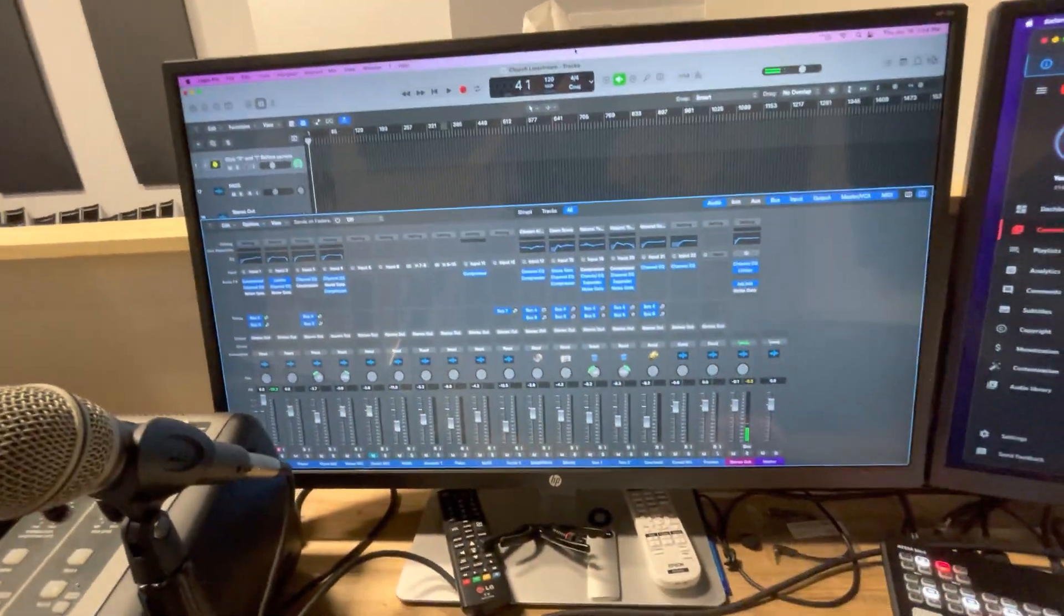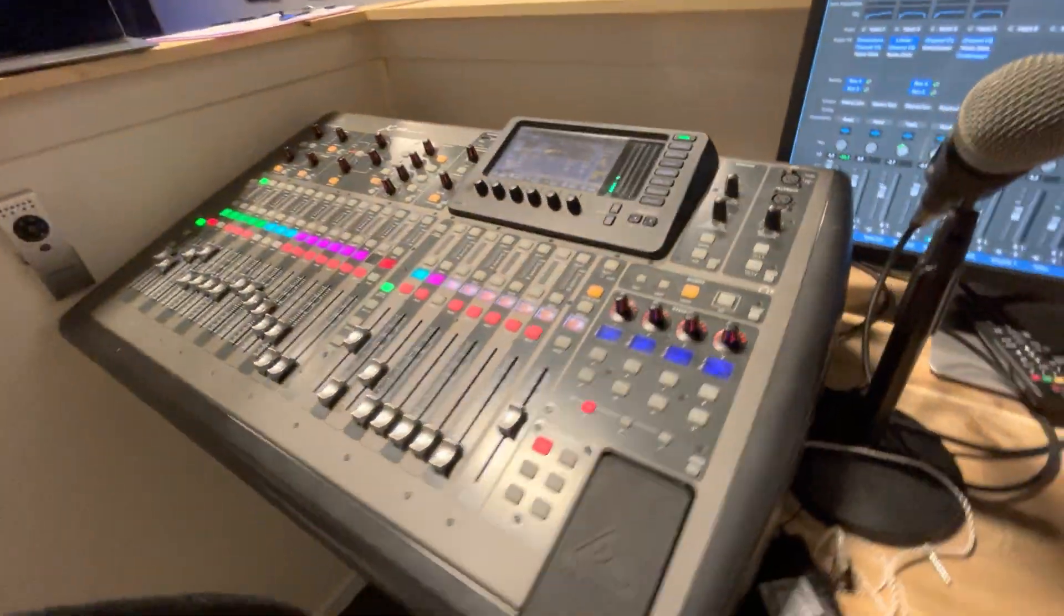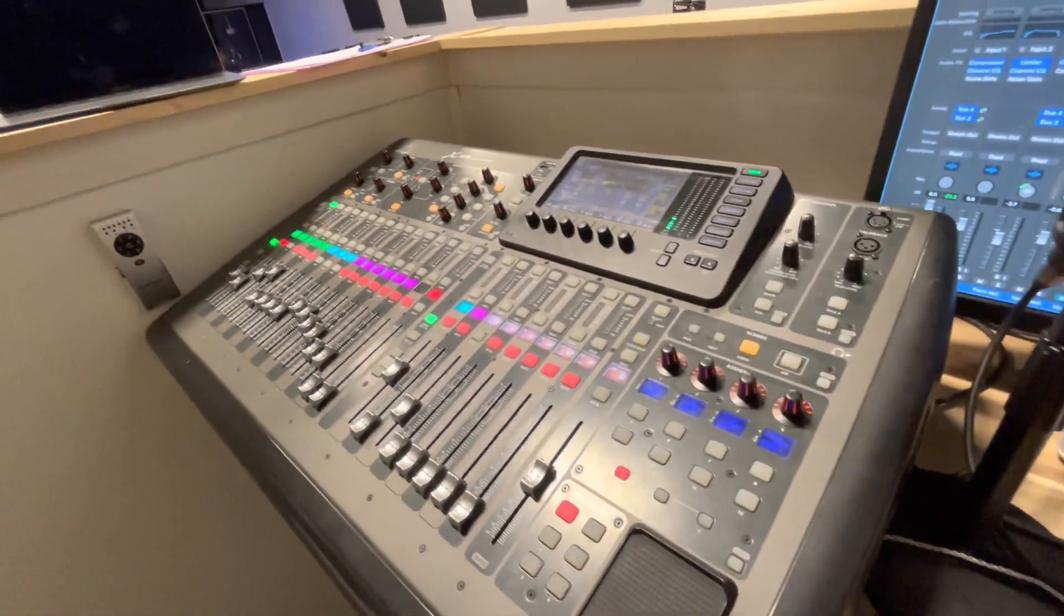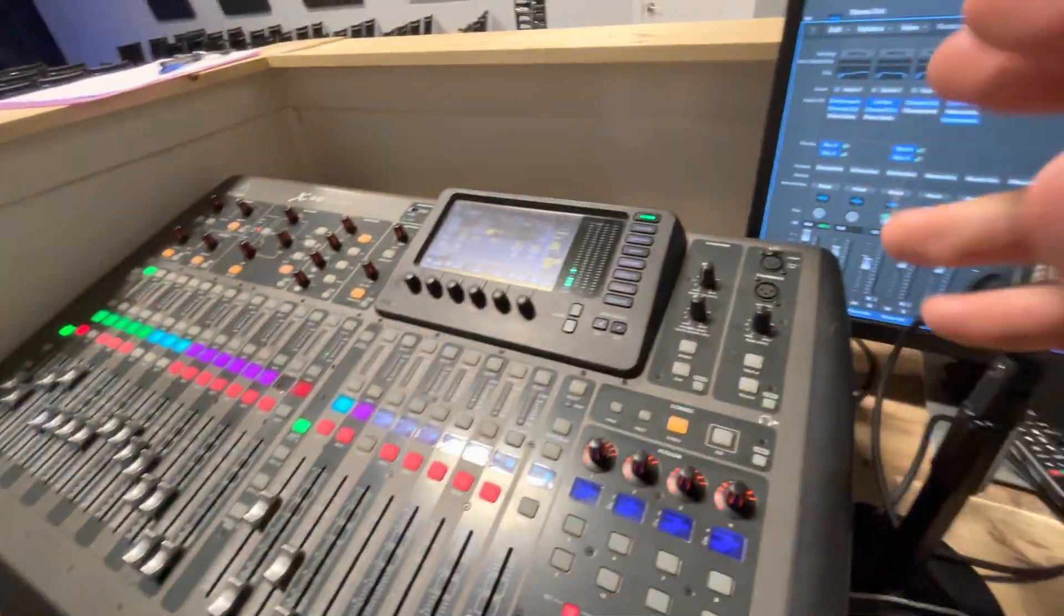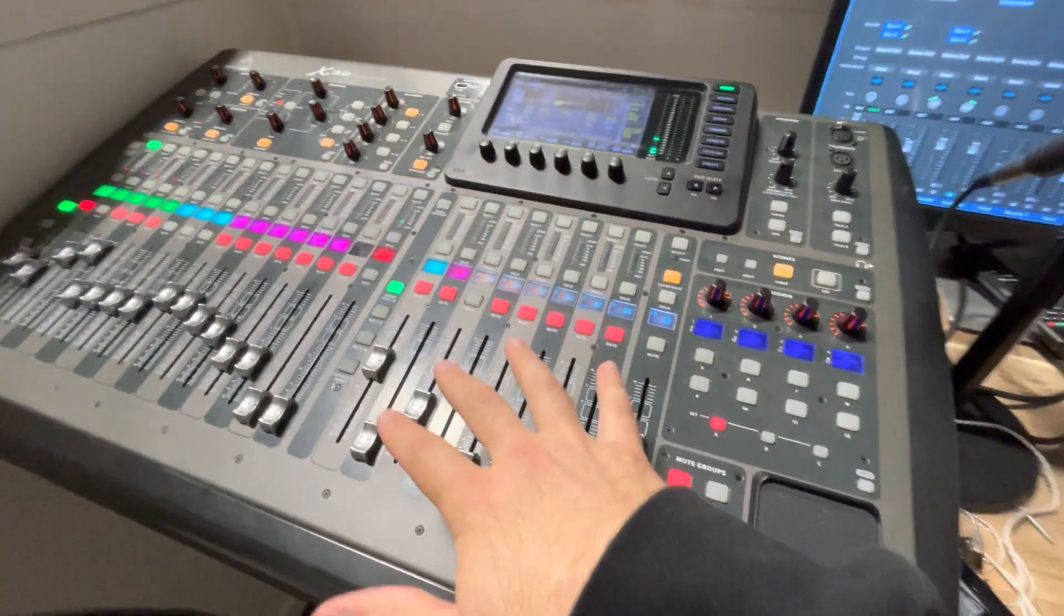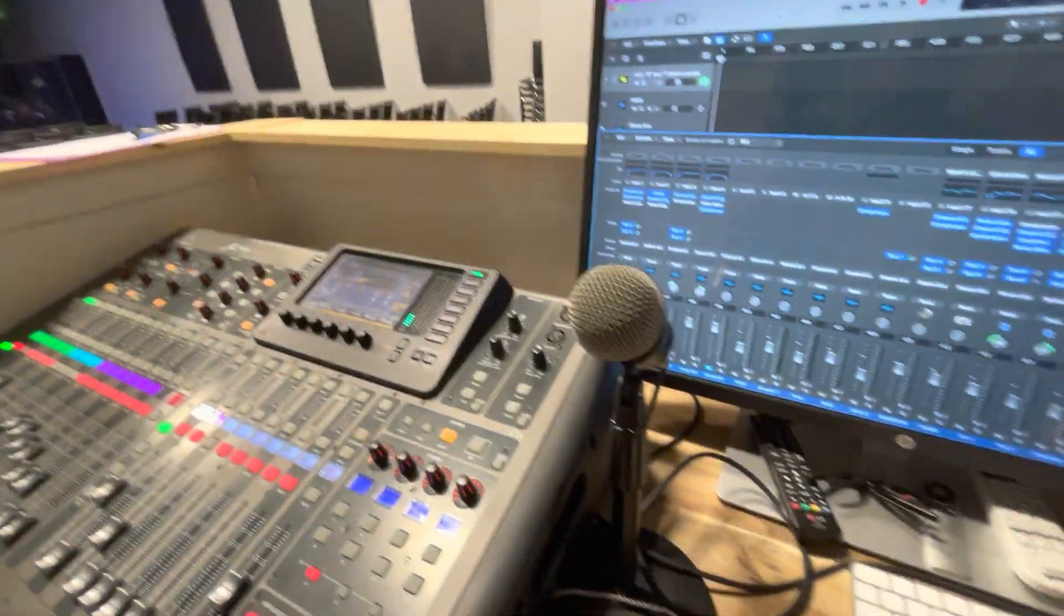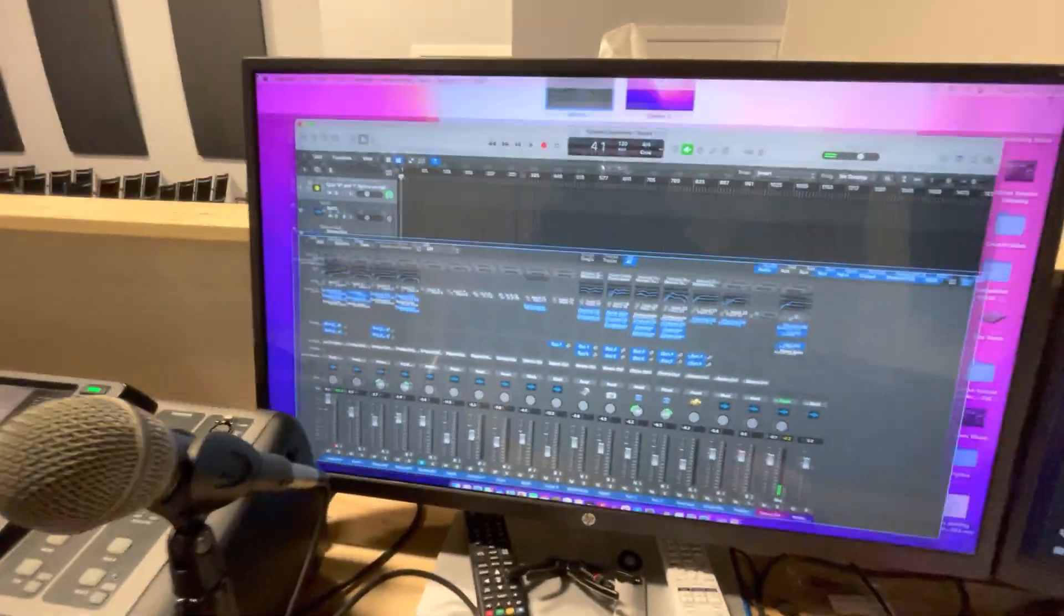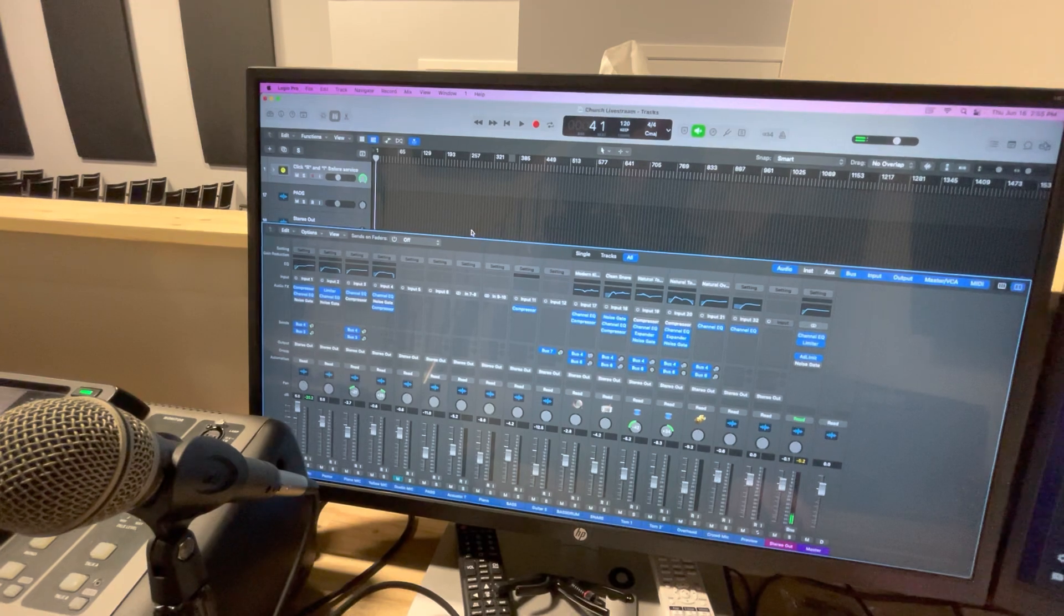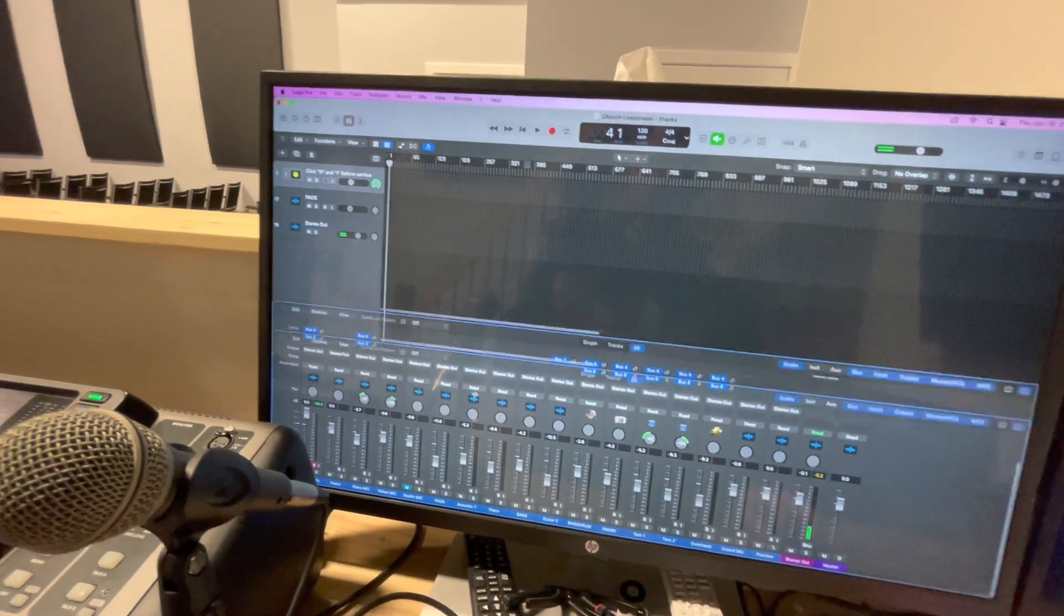First of all, we are running an X32. You can use whatever you want. You got to get audio from here into your computer. We're using USB and we go straight in. We created our channels and we just run them as tracks.